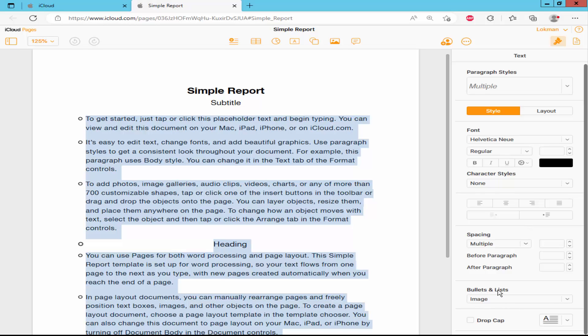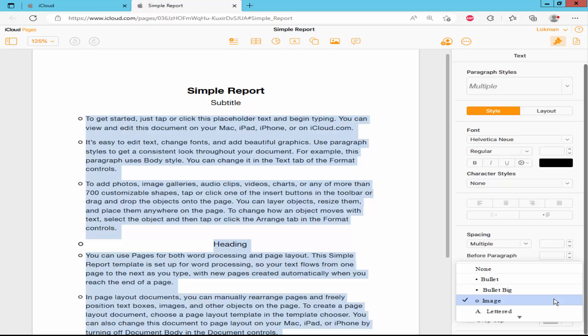Click the drop down menu of bullets and list option. Select the bullet and bullet break.